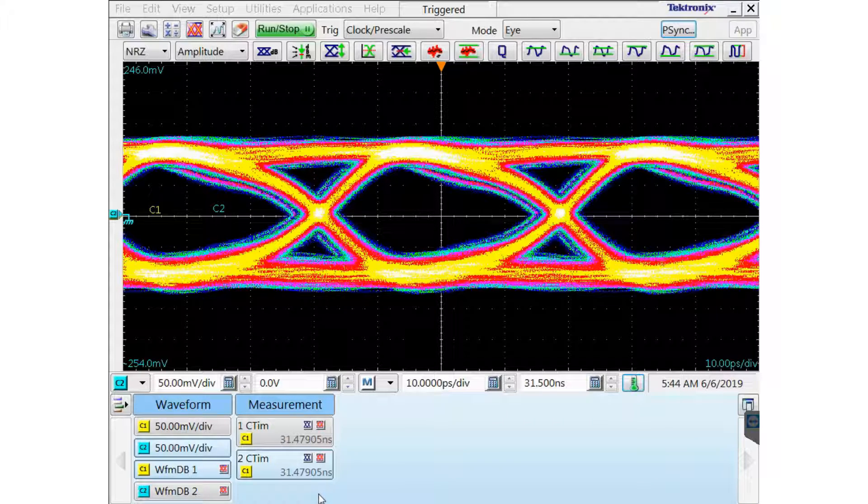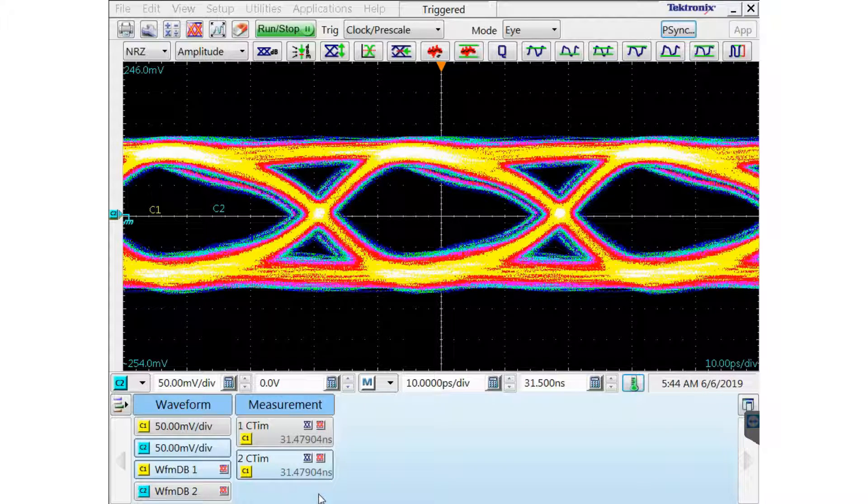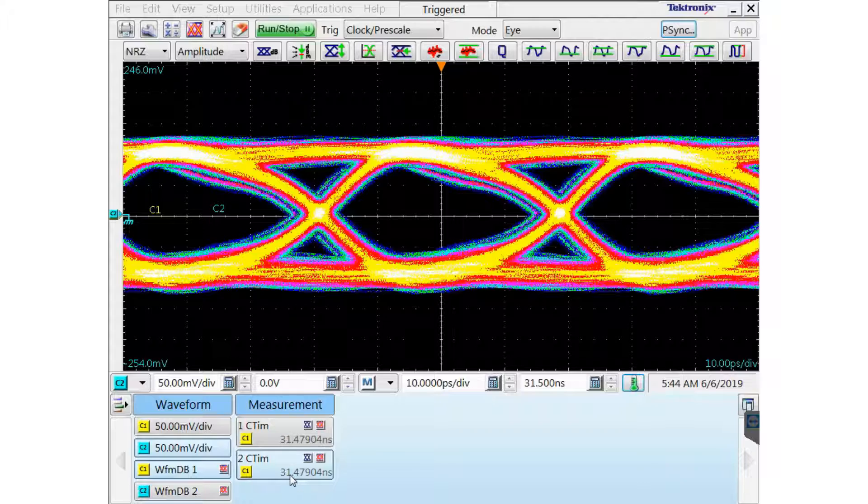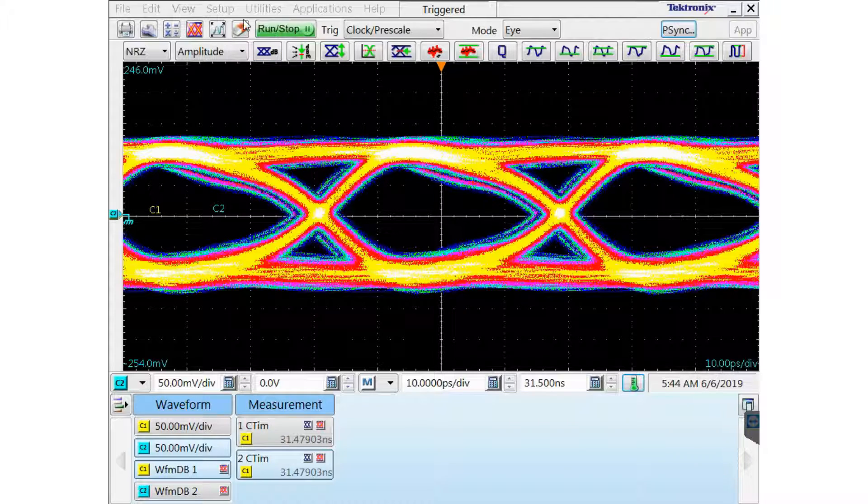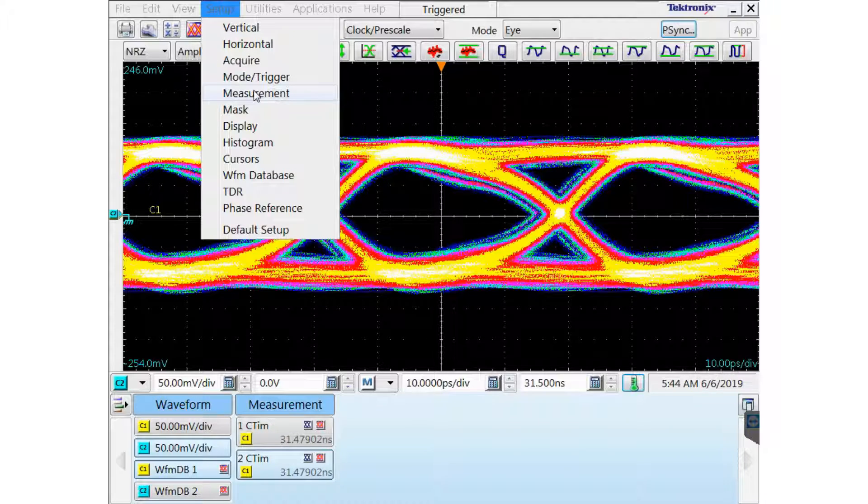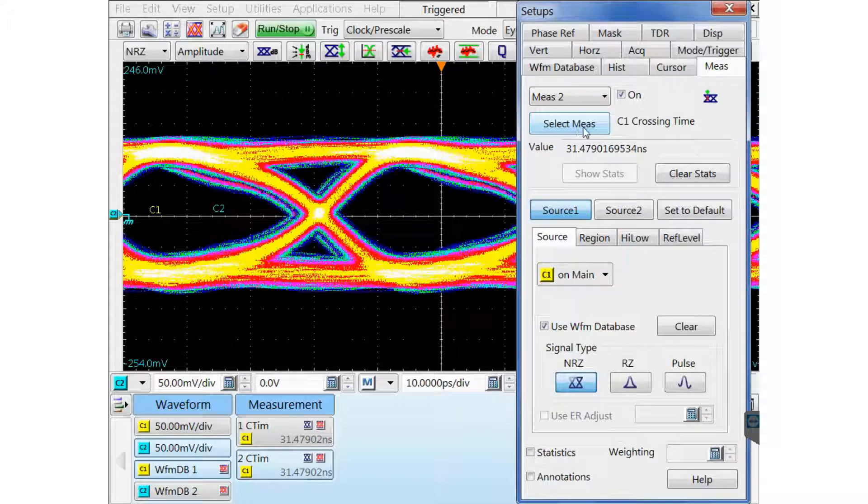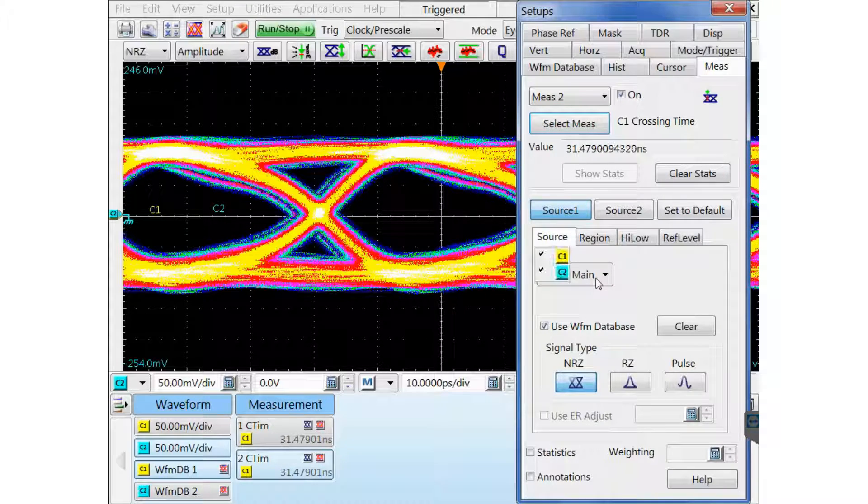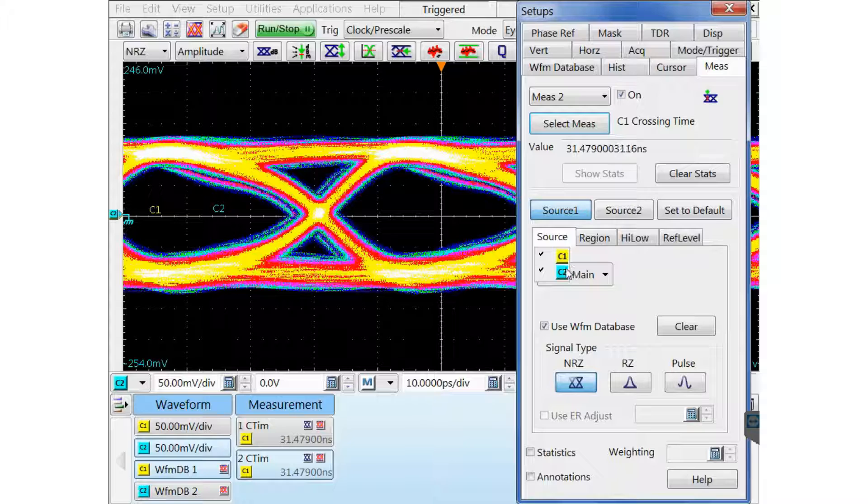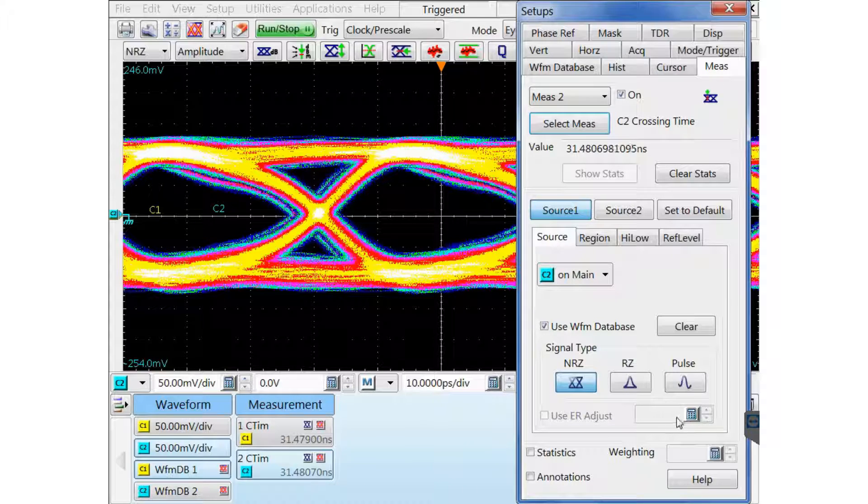Now you can see that I've made a mistake. I have channel 1 on both of those measurements. I need to go back and fix that. I'm going to select channel 2 for measurement 2.